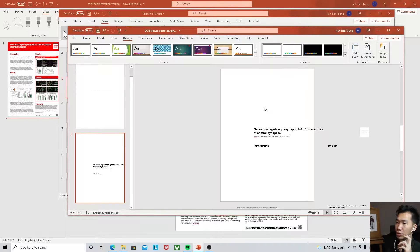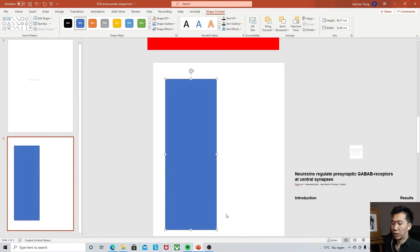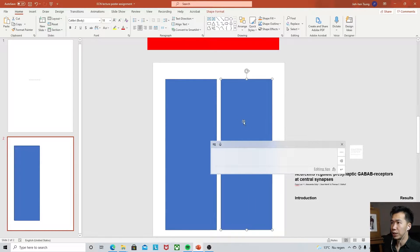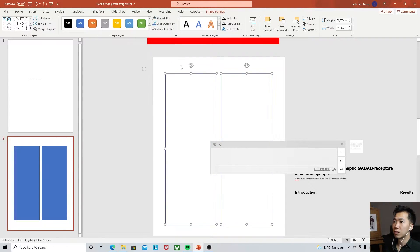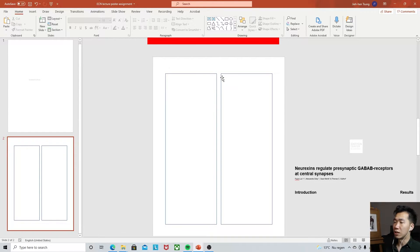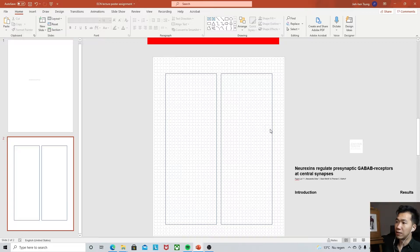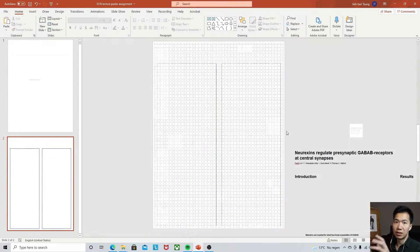In this case, we need to put two columns into our poster. Draw two rectangles to indicate where the columns should be. Let me remove the fill — Shape Format, No Fill. To make sure the columns are in the right place, you can activate the grids on your canvas. Right-click and go to Grids and Guides, then activate guidelines. These guidelines help you set where you want your contents to be.